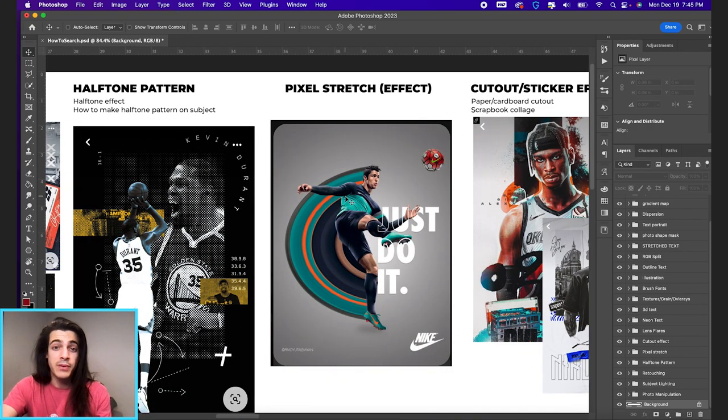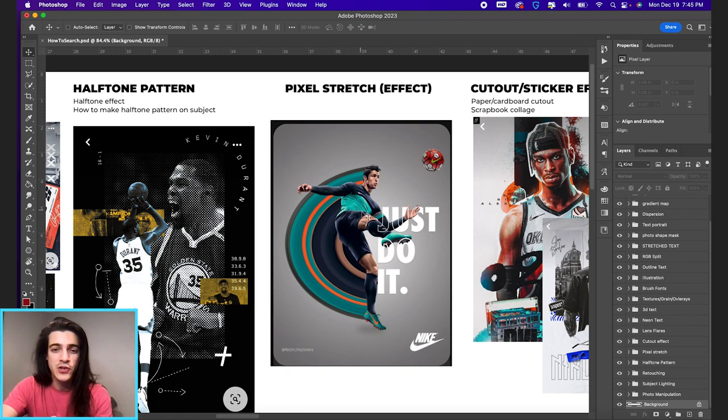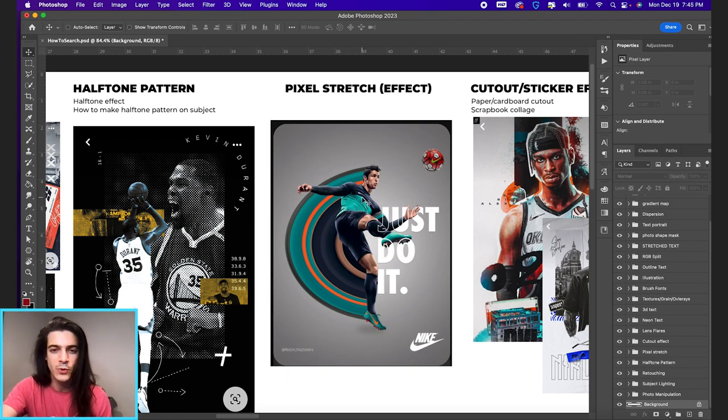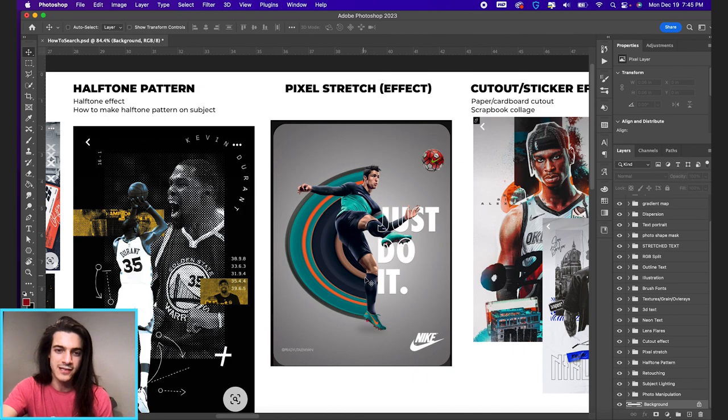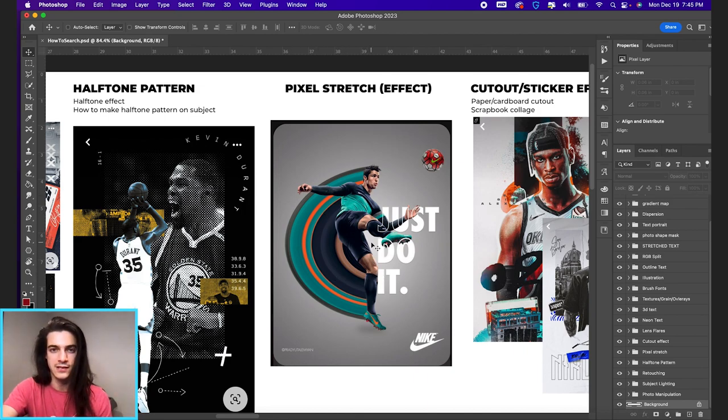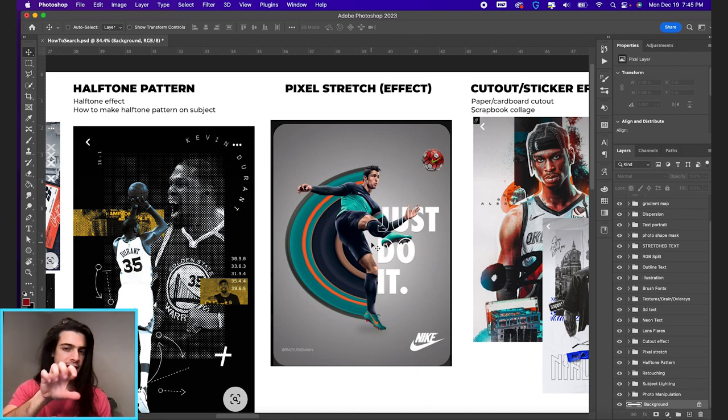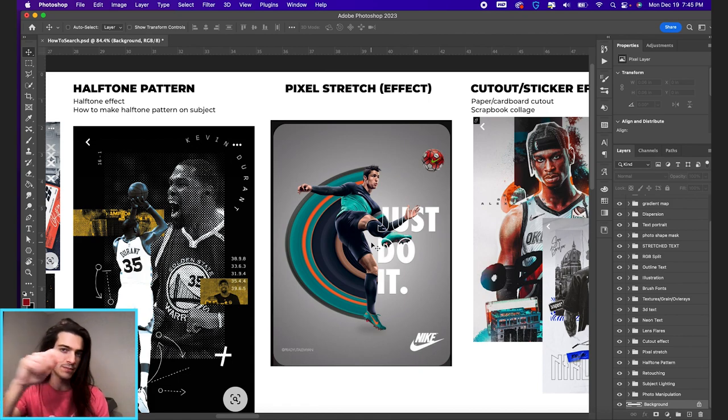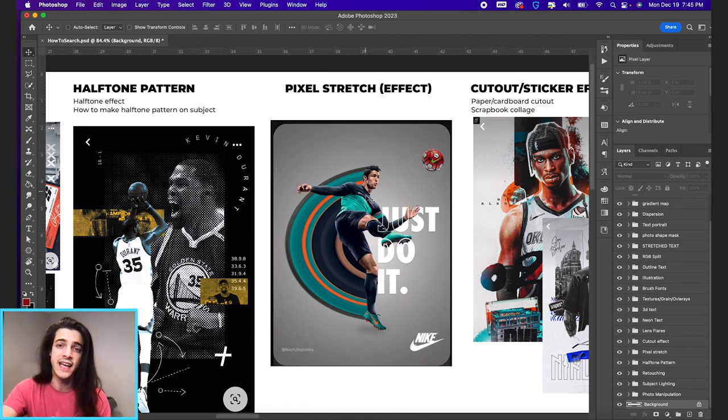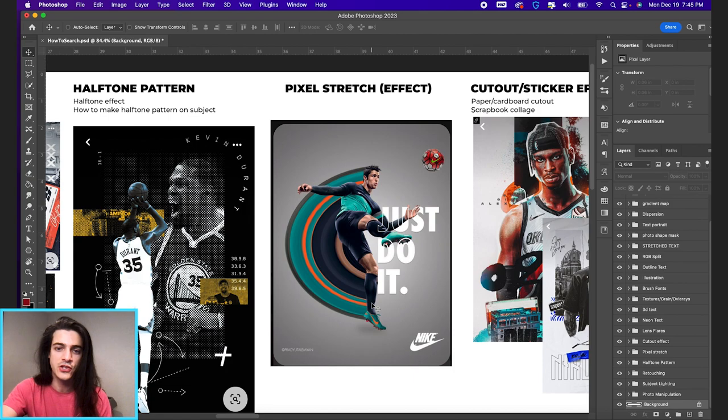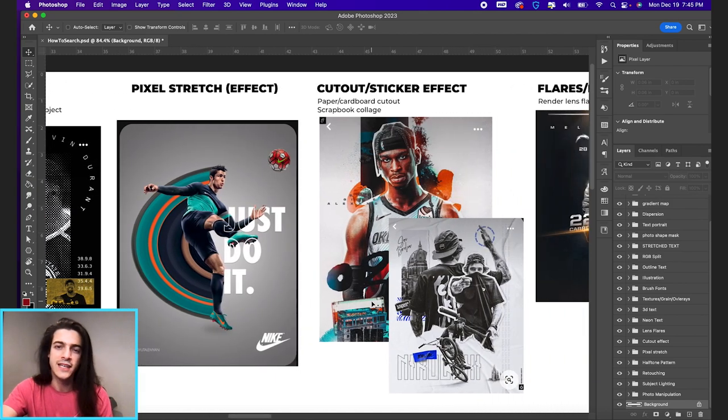Next we have the pixel stretch. You might see this from time to time. It's not super common in sports graphics but anytime you see this wave or a circle or sometimes it's just extended out or flipped in a certain direction. That is taking specific pixels from an image and warping them essentially. That's called a pixel stretch.